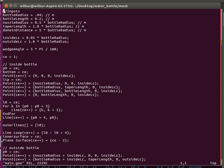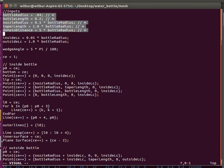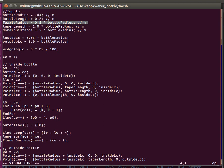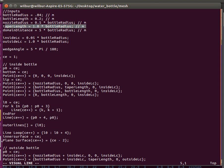Here we have the geometric parameters. It's this very simplified geometry: a bottle radius, a bottle length, a nozzle radius which is the opening, the radius of the opening of the bottle, and the taper length, which is simply the length between the opening of the bottle and the rest of the body of the bottle.